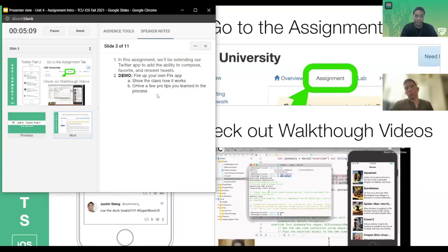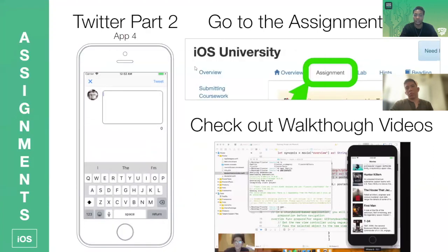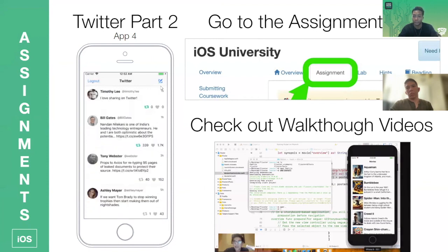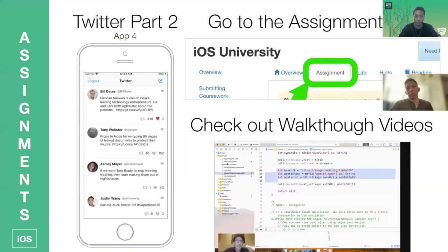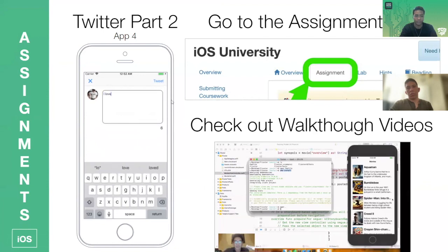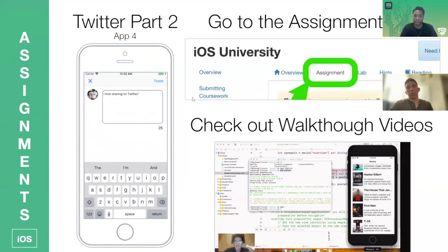And for this week, we are going to be building onto our Twitter app — Twitter part two. More specifically, we are going to enable your Twitter app to be able to tweet content, to like tweets, to retweet, and to refresh and get new tweets. I believe the refresh feature is a bonus assignment.